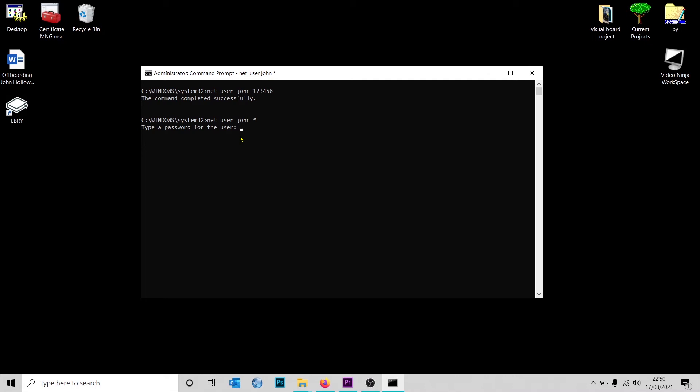I'm just going to type the same password again, press Enter, and it's asking me to confirm the password. The command has completed successfully. So these are two ways to change the password for a user.